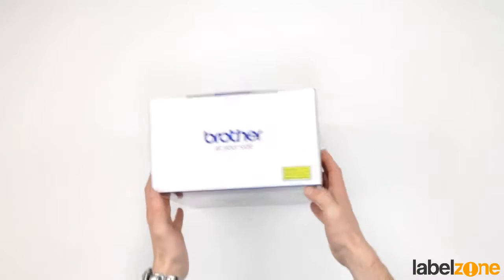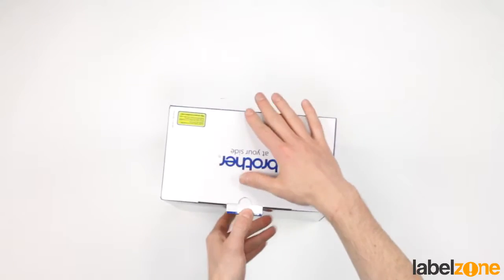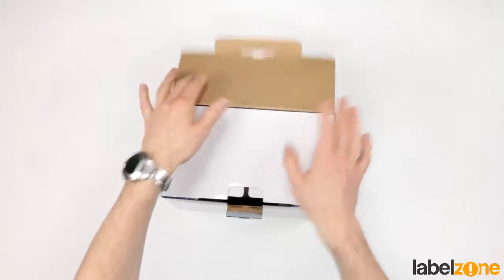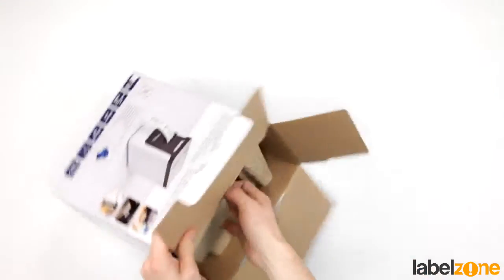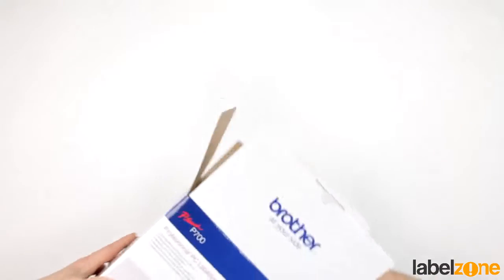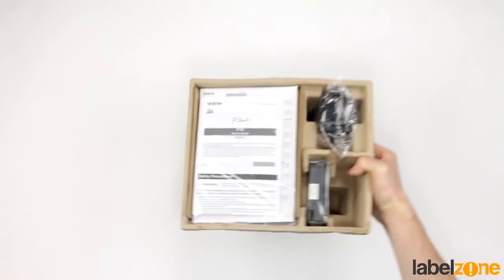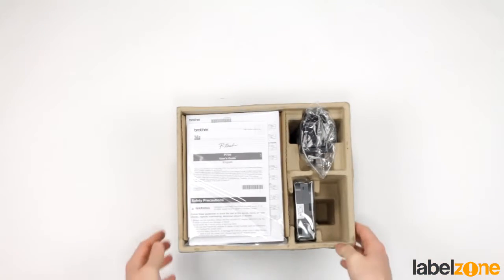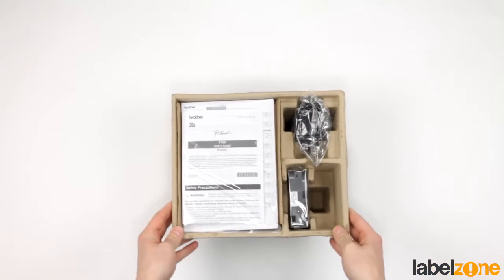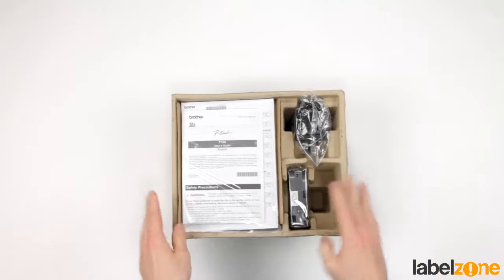Let's open it up and see what we've got. The packaging is really nice and simple.